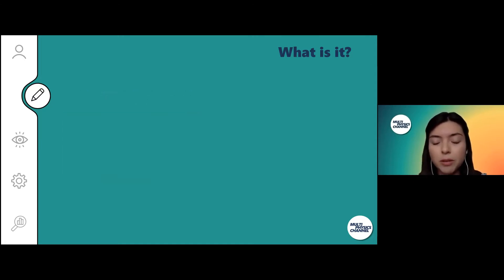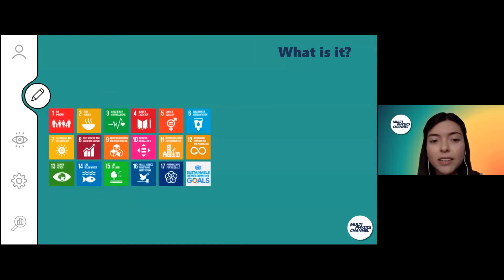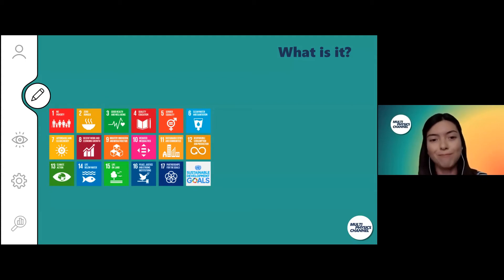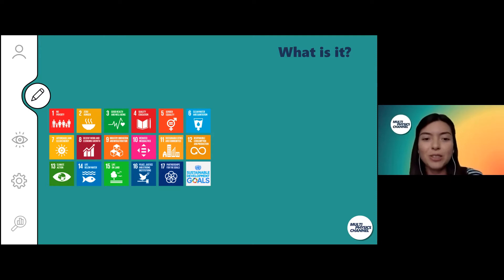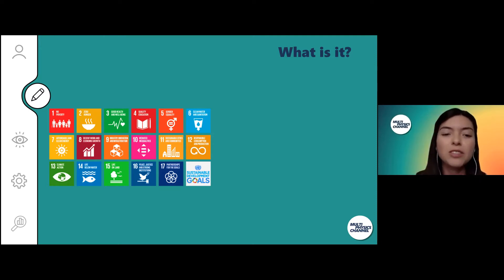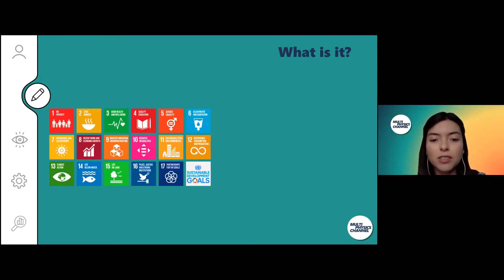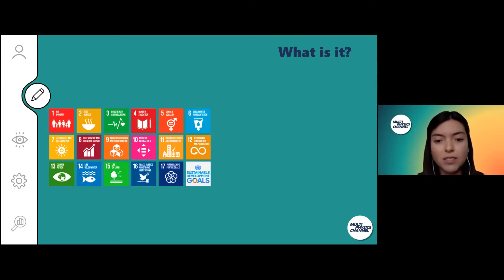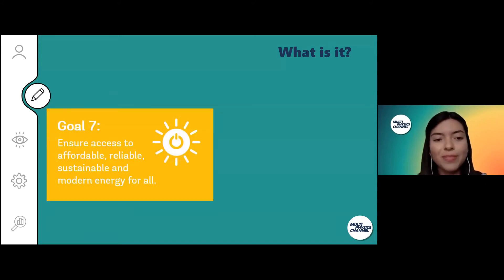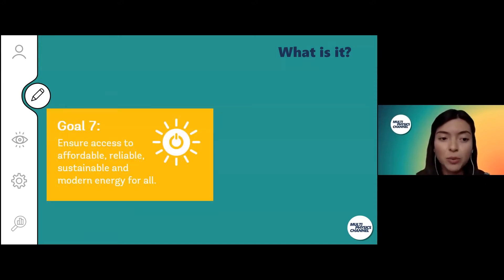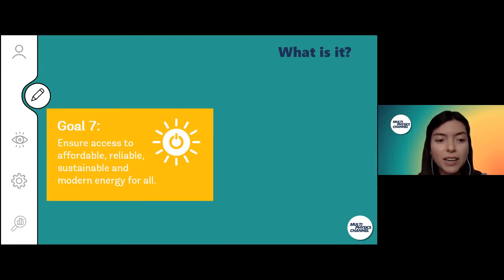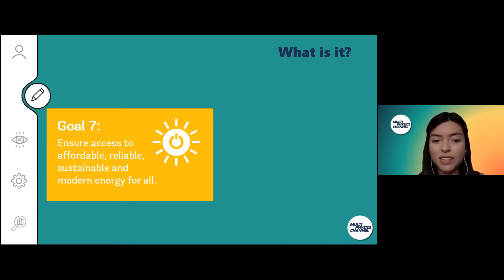So what are we doing about it? In the year 2015, the United Nations launched the Sustainable Development Goals. And among all of these goals, there is goal number seven, which is to ensure access to affordable, reliable, sustainable, and modern energy for all.